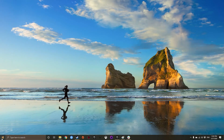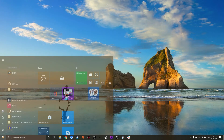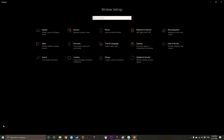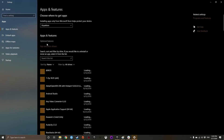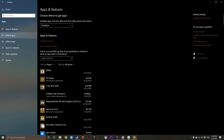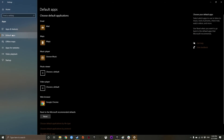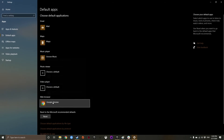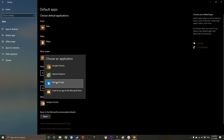In Windows 10, just hit that Start button and then click Settings. Next, click Apps and then Default Apps. Look for the web browser entry, click on the current browser, and then choose Chrome as your default browser.